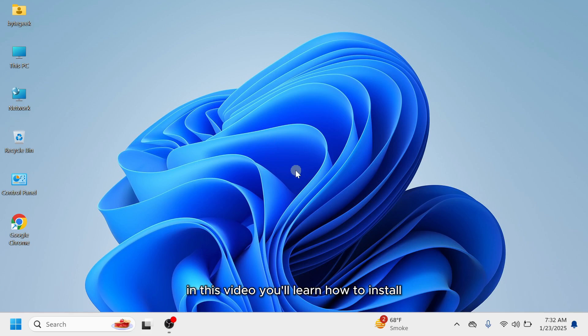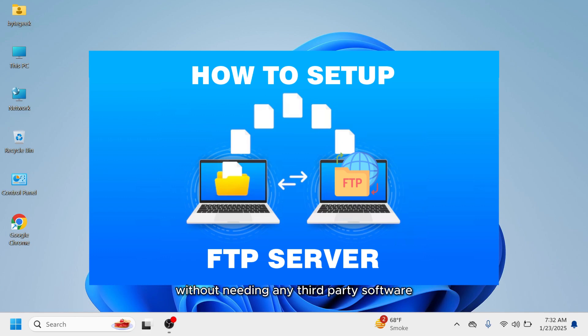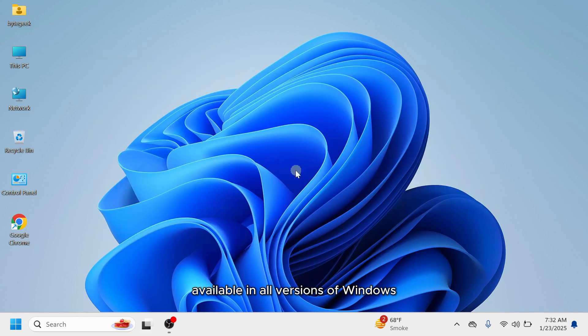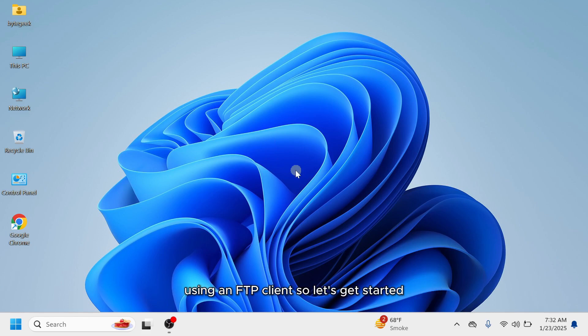In this video, you'll learn how to install, set up, and host an FTP server on a Windows PC without needing any third-party software. We'll use the built-in FTP services available in all versions of Windows. By the end of this video, you'll have a fully functional FTP server on your PC, accessible from other computers or mobile devices using an FTP client.